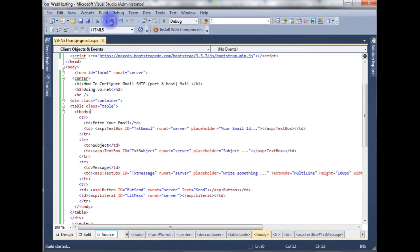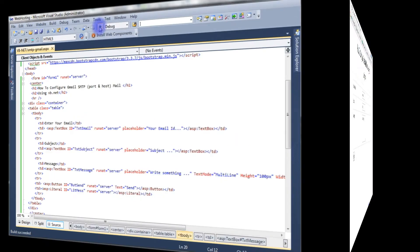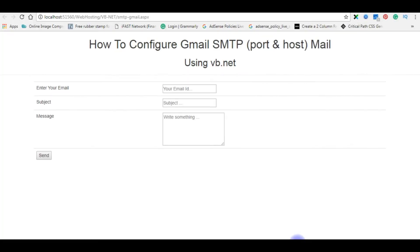Let's build a solution. Builds successfully. We'll check the output how it looks, the designing part on the browser. Run, and here is the designing part of that source code.